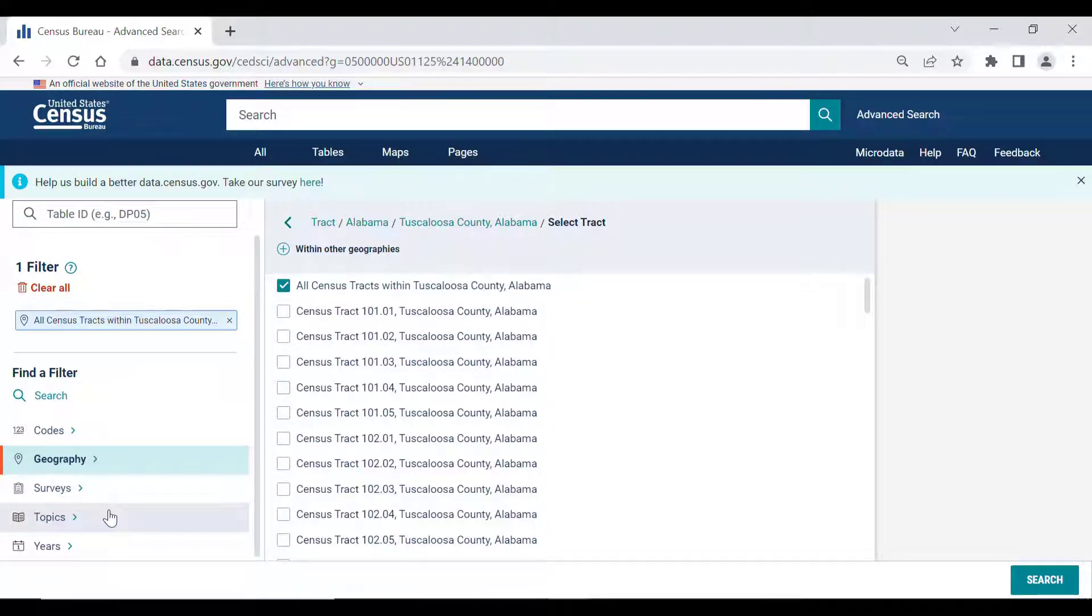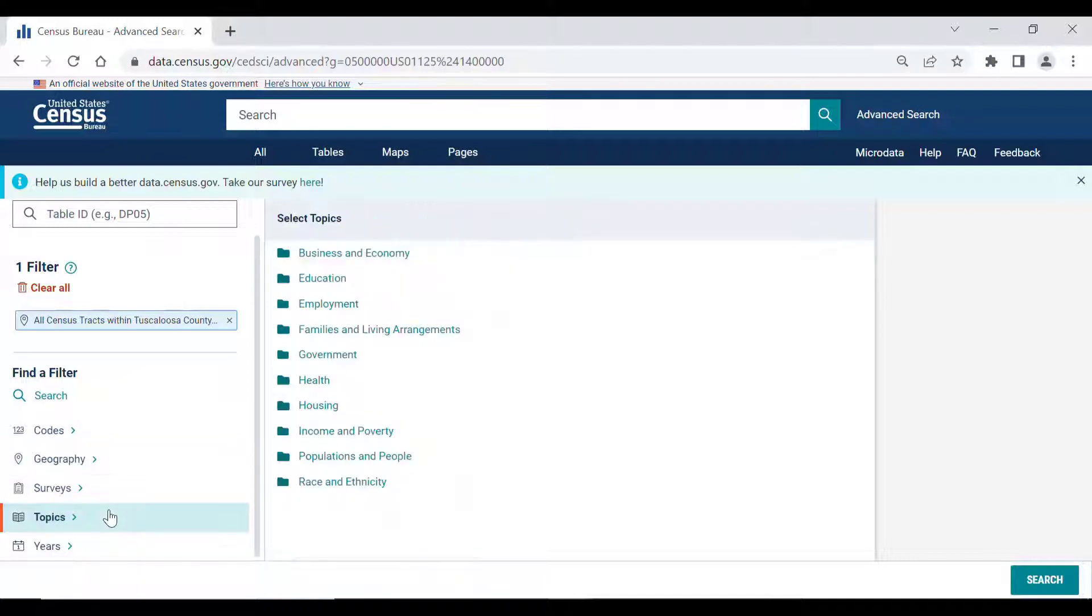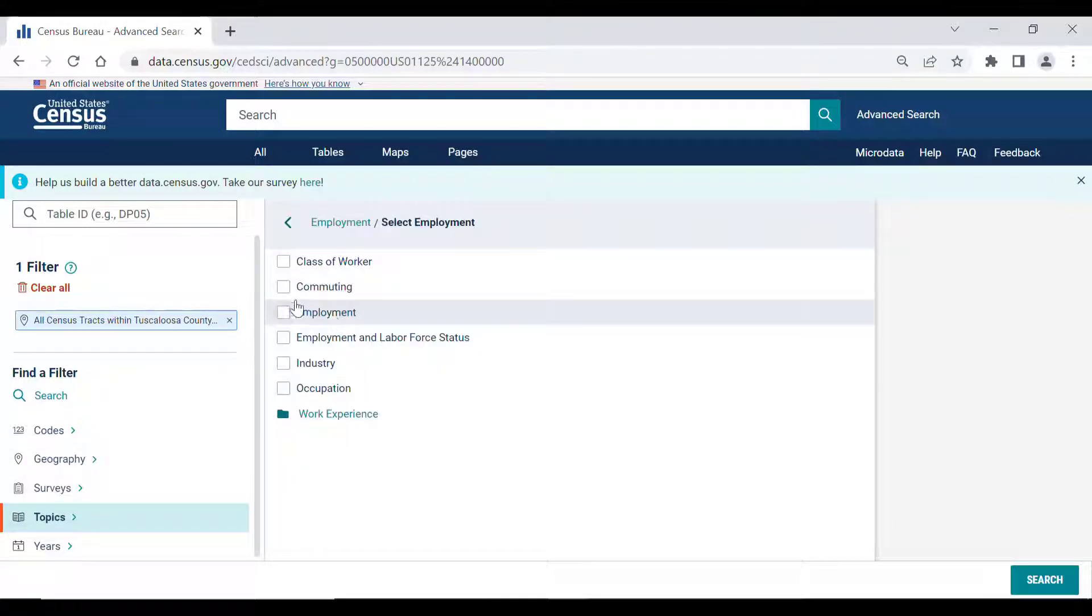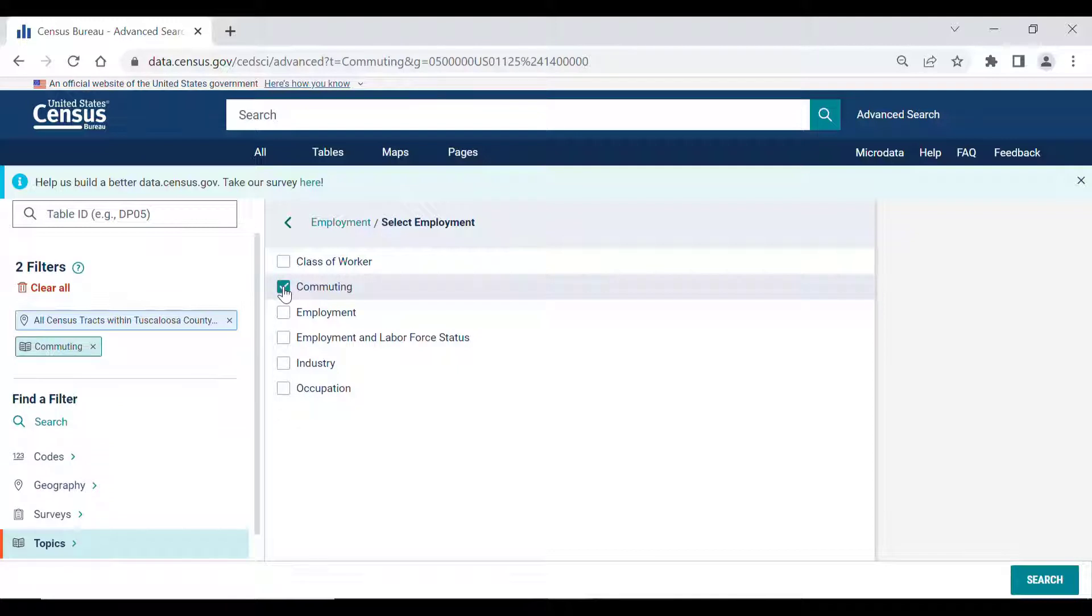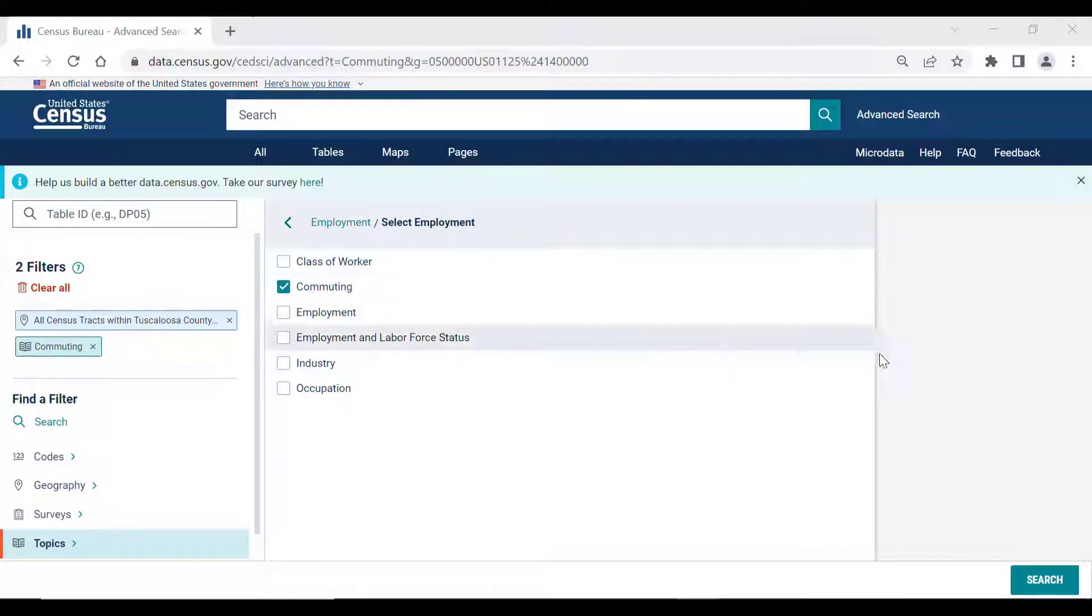The next thing is selecting the topic on the left-hand side. Again, click on the Topics filter, then Employment, and then we see the checkbox here for commuting. With both of those items selected, click on the Search button in the bottom right side of the screen.